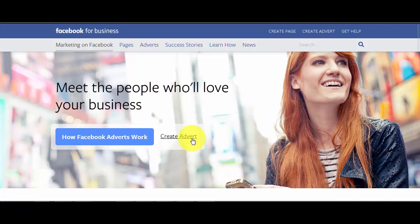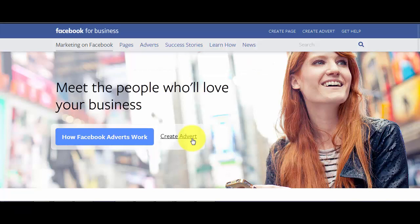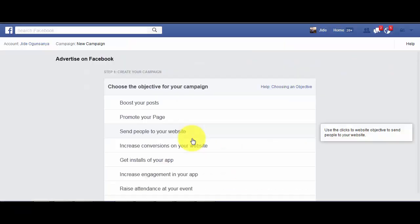The first thing you need to do is to sign in to your Facebook account and go to www.facebook.com/advertising. When you get on the page, you have to click on the create advert link.